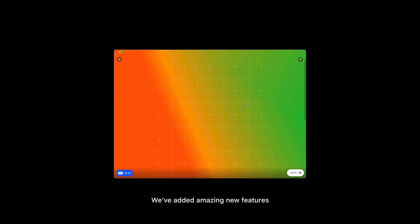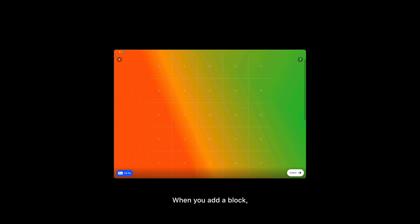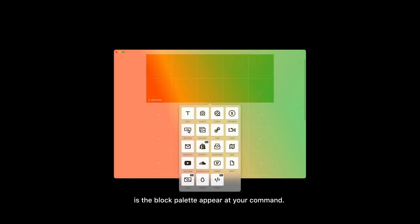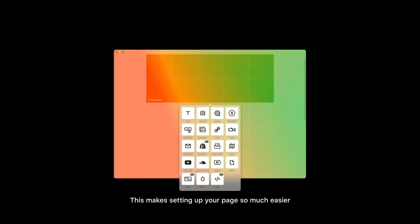We've added amazing new features that make creating your website feel like magic. When you add a block, the first thing you'll notice is the block palette appear at your command. This makes setting up your page so much easier with all of our amazing tools, always just a click away.